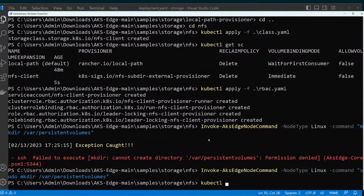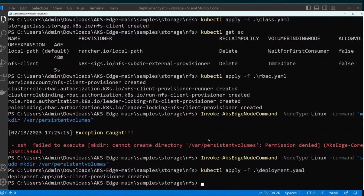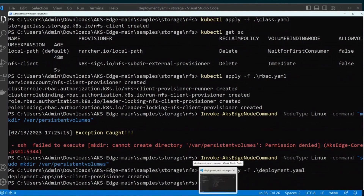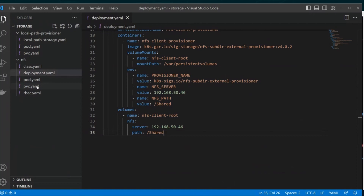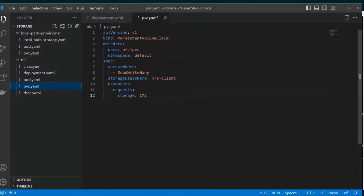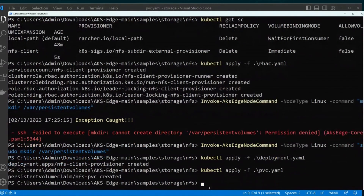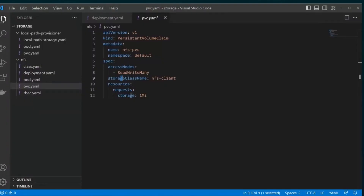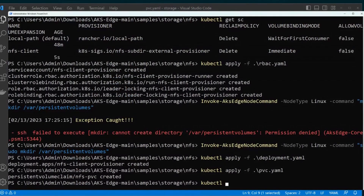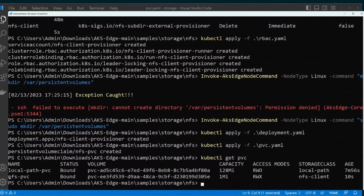Once you set up this file, you need to apply this deployment: kubectl apply -f deployment.yaml. Now let's create a PVC — it's quite similar to before. The difference is the PVC name is 'nfs-pvc' and the storage class is 'nfs-client'. So kubectl apply -f pvc.yaml. I can go ahead and see if the PVC is there with kubectl get pvc, and I do have the NFS PVC.